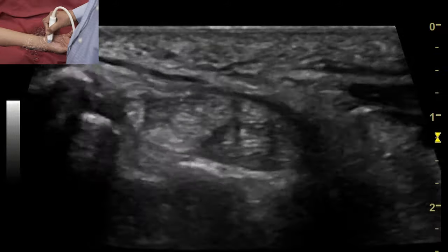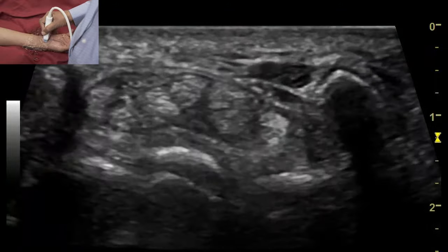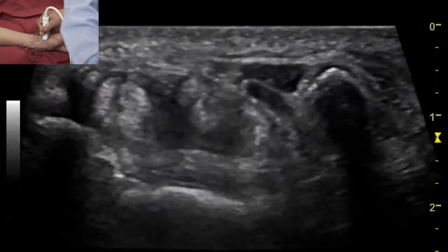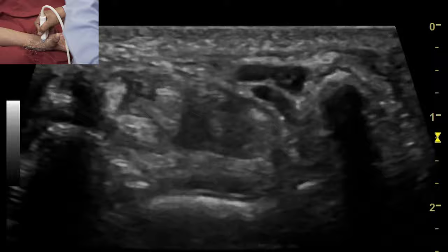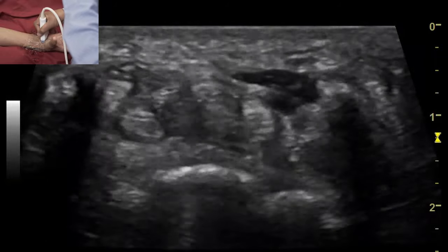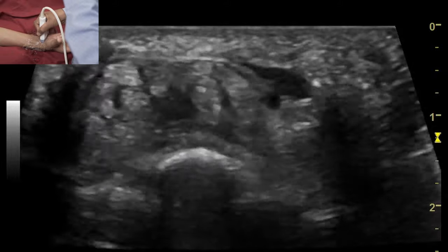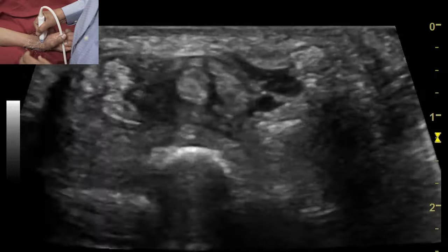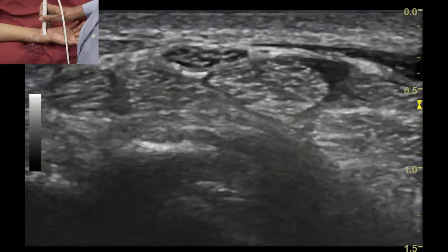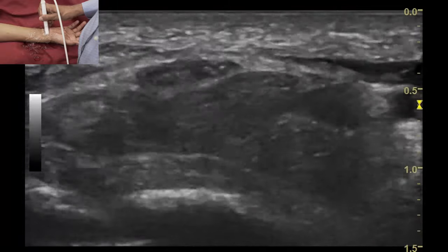Dynamic examination of the carpal tunnel tendons is performed by asking the patient to move their fingers in flexion and extension. The excursion of these tendons is seen to occur very freely, while the excursion of the median nerve is relatively less compared to the flexor tendons.